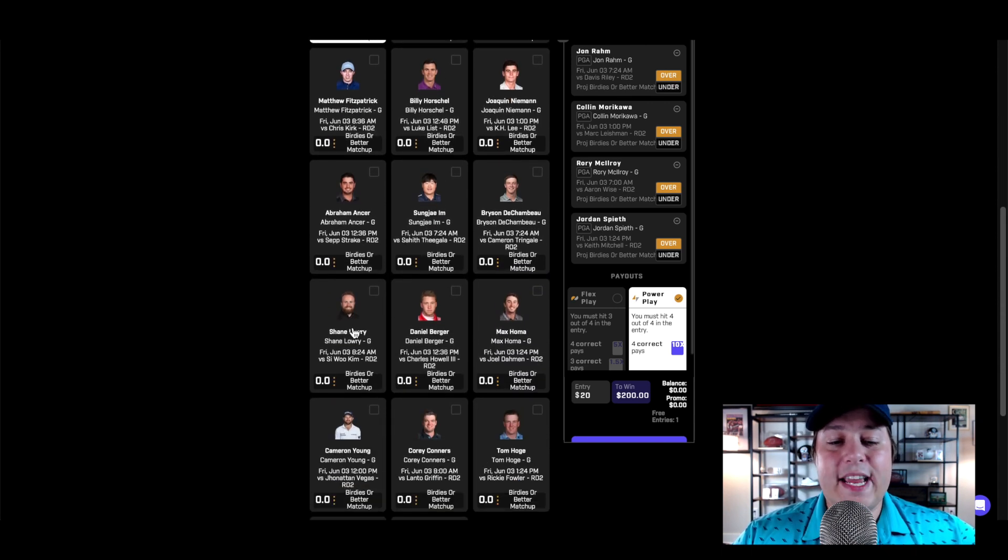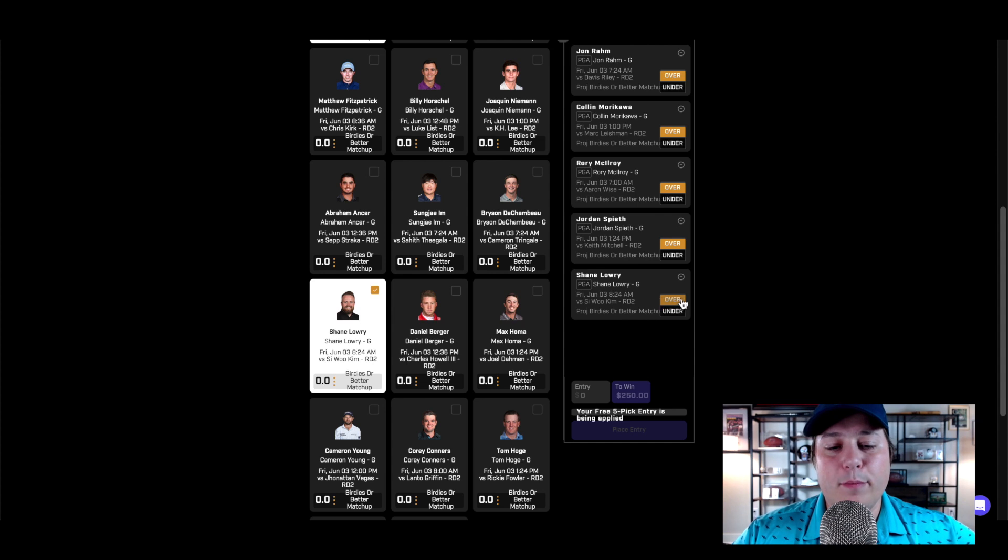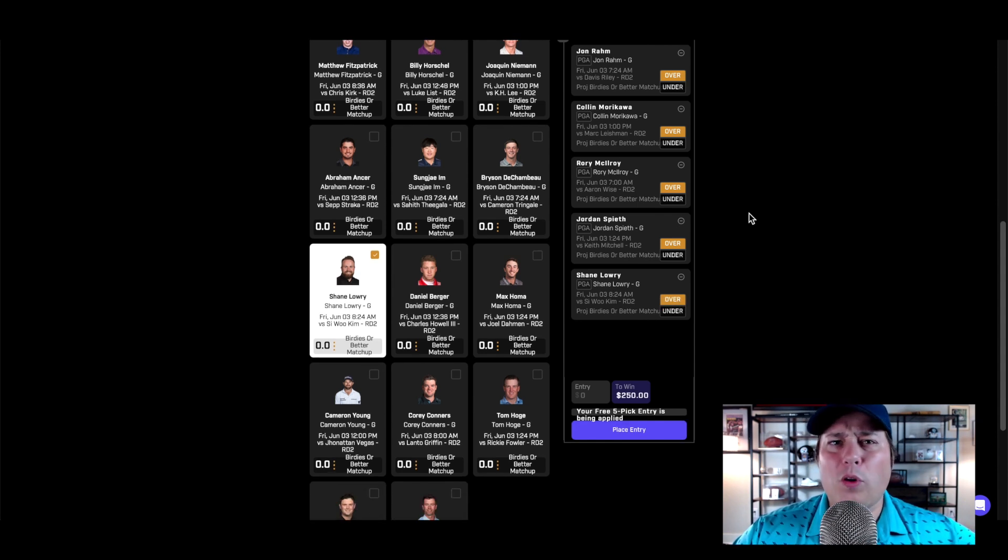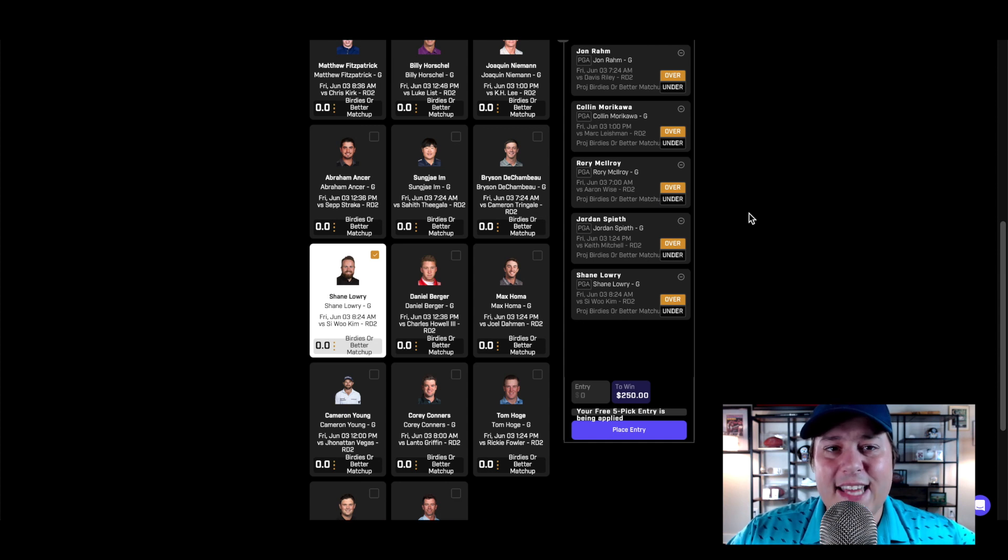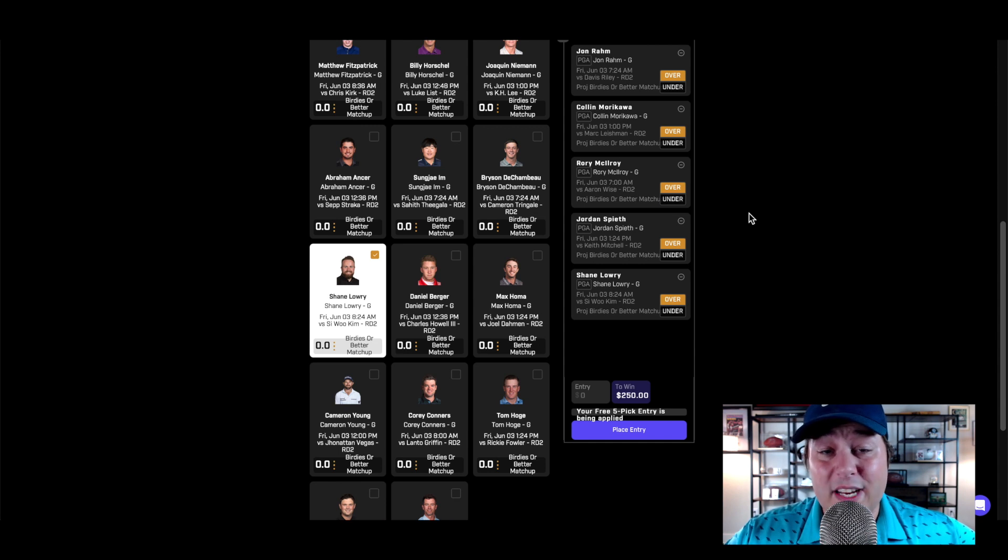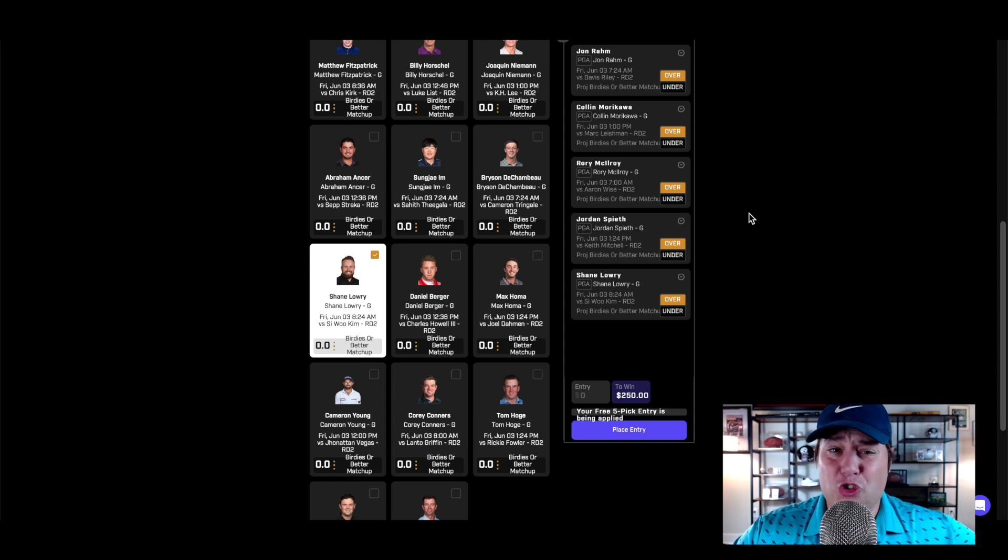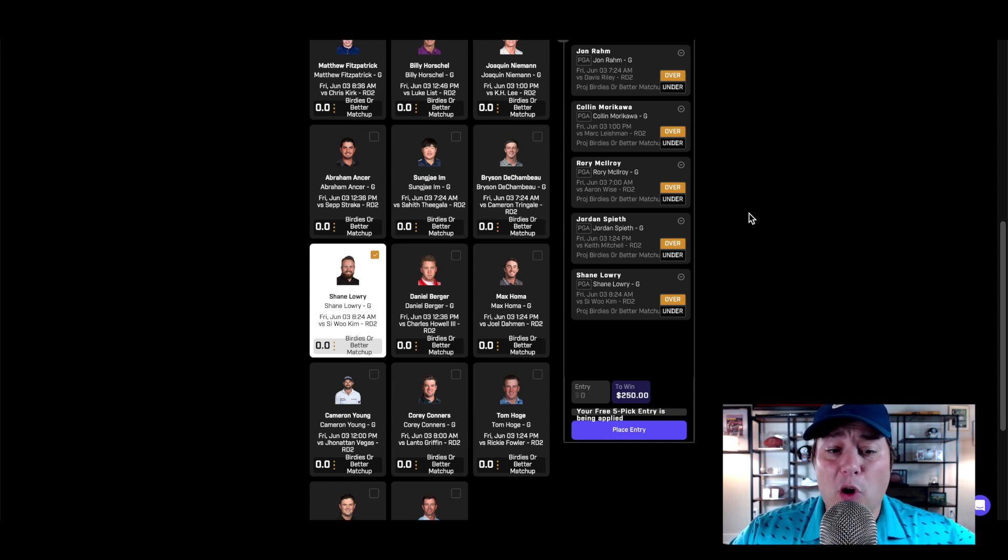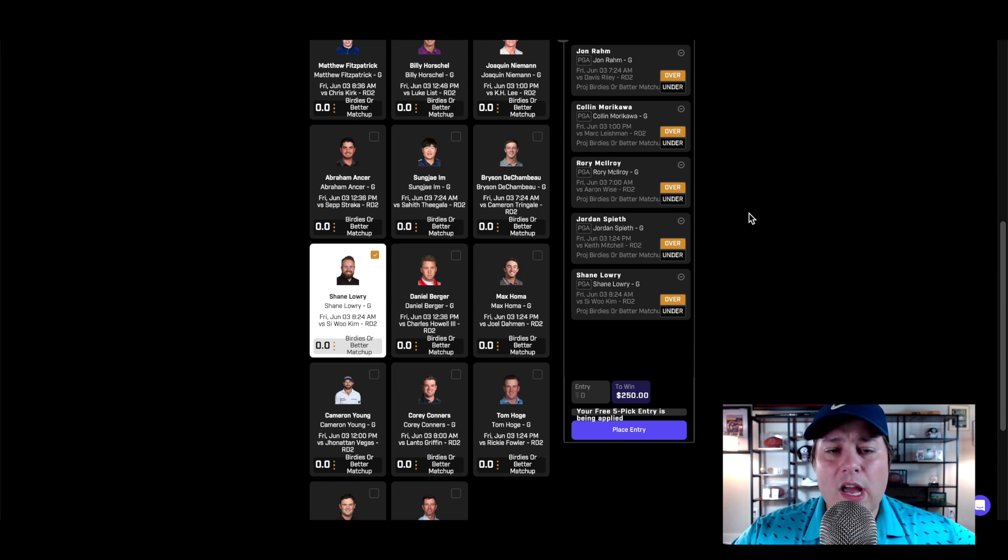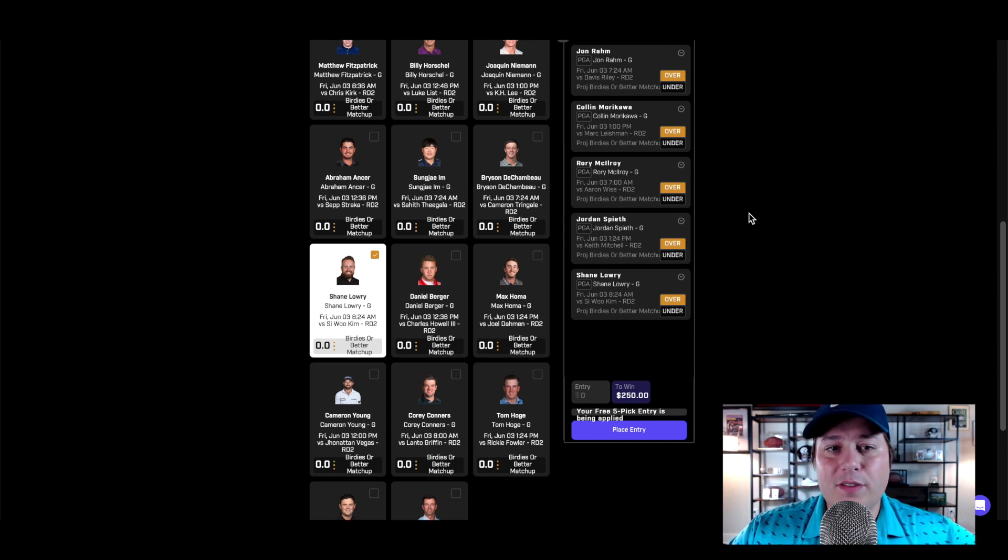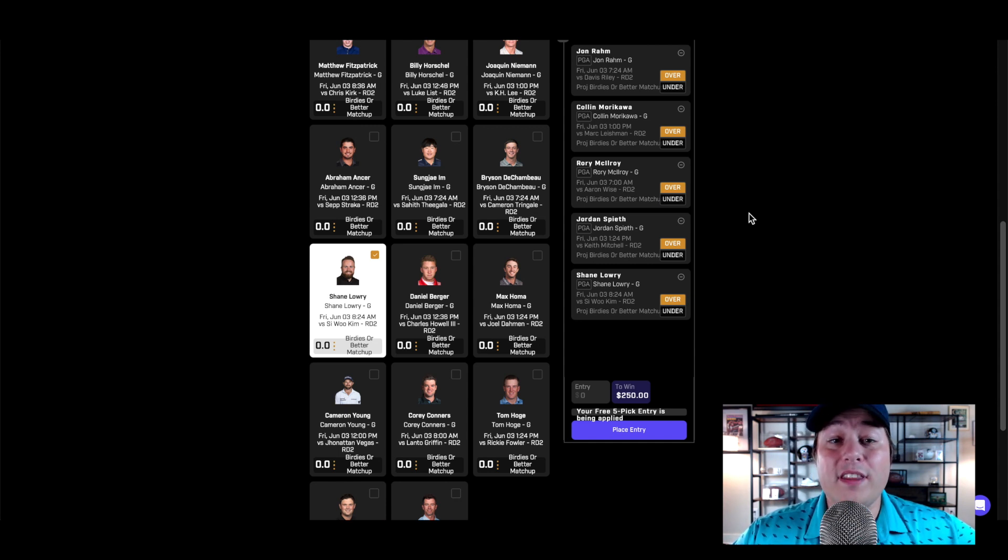The last prop we took was Shane Lowry against Si Woo Kim. He had a solid day today, ended up shooting three under par, made four or five maybe even six birdies on the day. He's up against Si Woo Kim who only made three birdies. Si Woo Kim is a little bit more of a par maker than a birdie maker. While he can get extremely hot, more often than not he's just grinding out those pars, whereas Shane Lowry is one of the better putters we have on tour, one of the best players we've had on tour over the last three months.